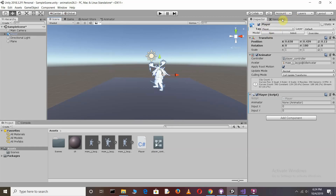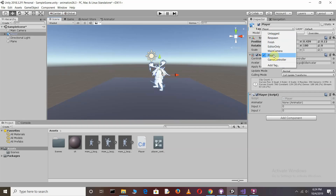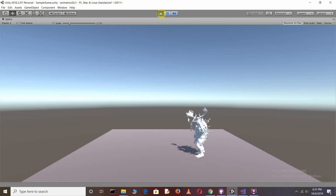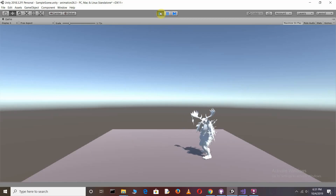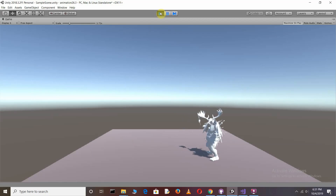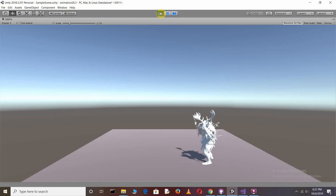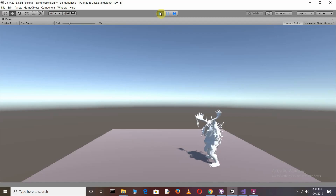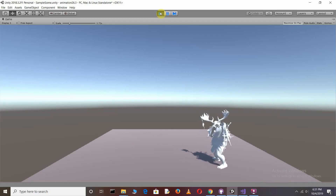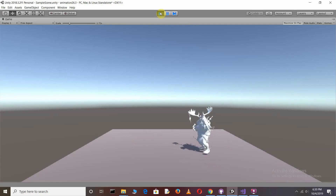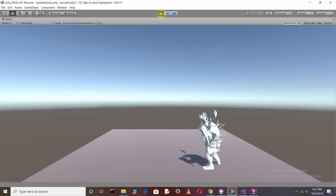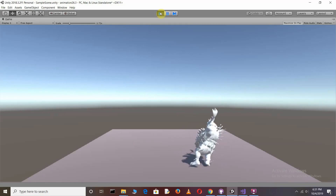Go to the Player object, click on Tag, and set the tag to 'Player'. This was the idle position. When you press the left arrow key the character will start walking, and when you press the right arrow key the character will start kicking. The script is working perfectly. I hope you liked this video — see you in the next tutorial.